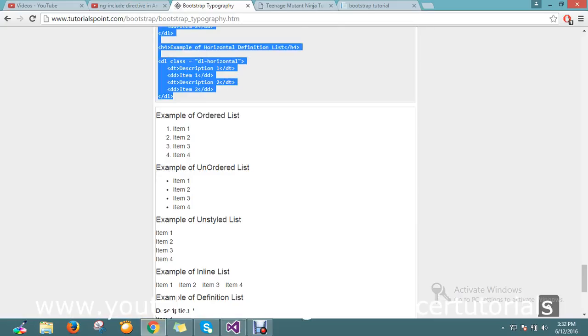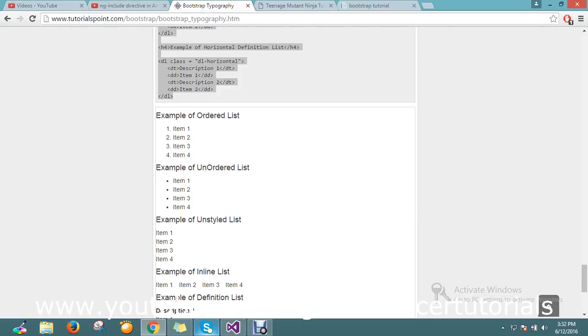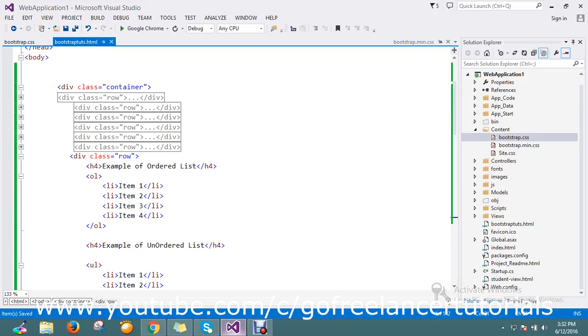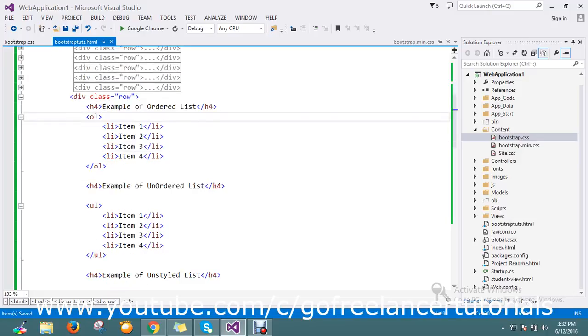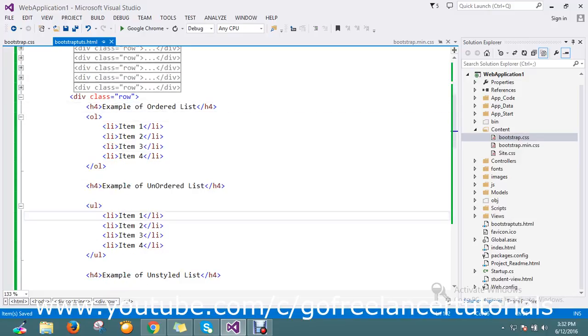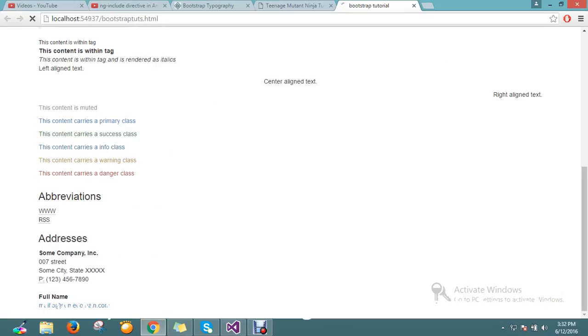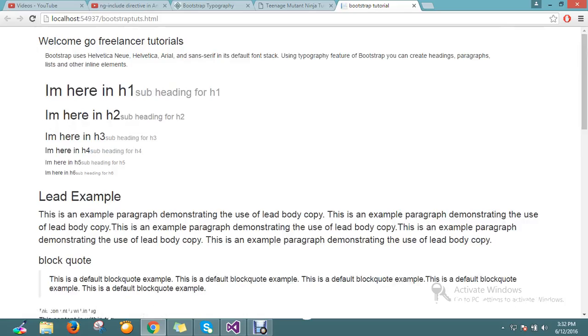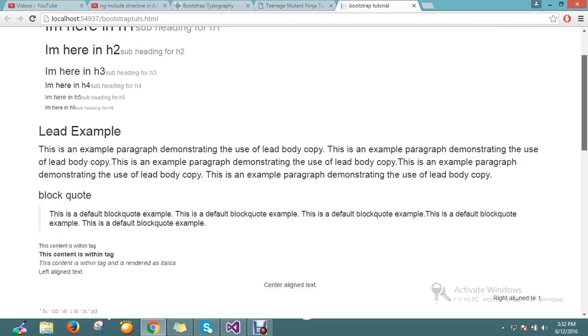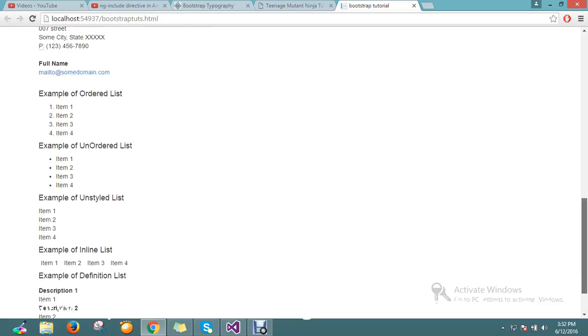So we'll start from here. First I just save and refresh my page. First is ordered list, you'll see this ordered list first. My page is loaded now.